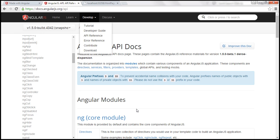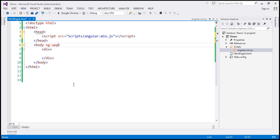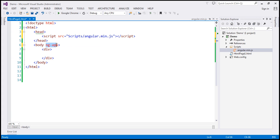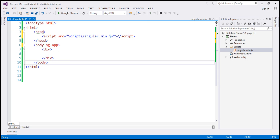Angular framework will first check for this ng-app directive somewhere in the HTML page. If ng-app directive is found, then Angular bootstraps itself and starts to manage the section of the page that has the ng-app directive. At the moment, we have included the ng-app directive within the body section. So everything within that body section will be managed by Angular. Now what we want to do is, we want to compute the sum of 10 plus 20.